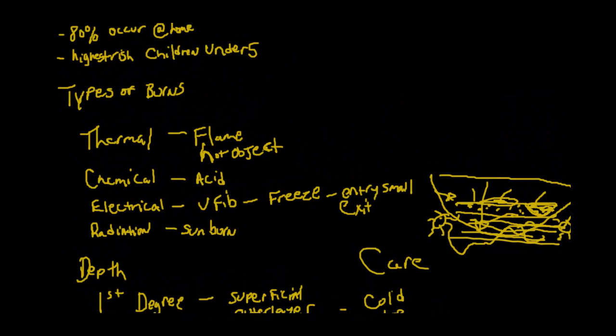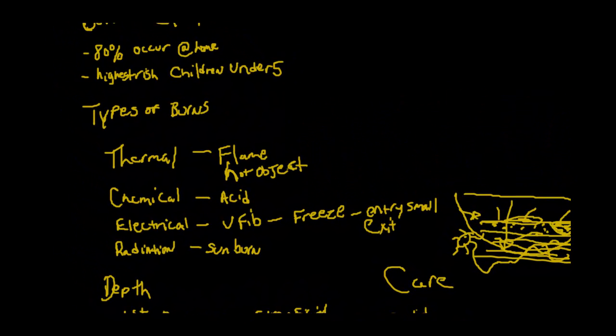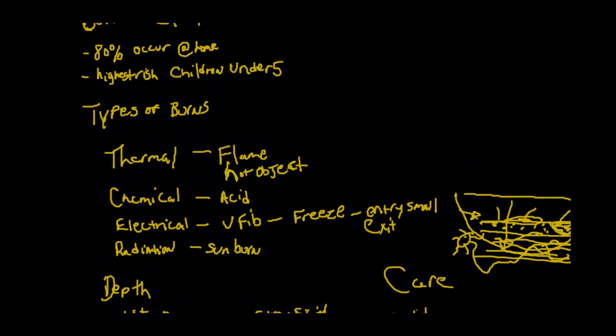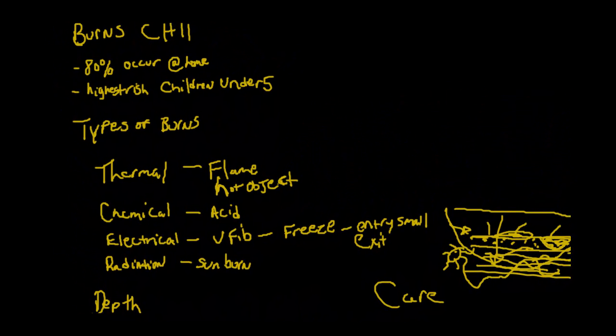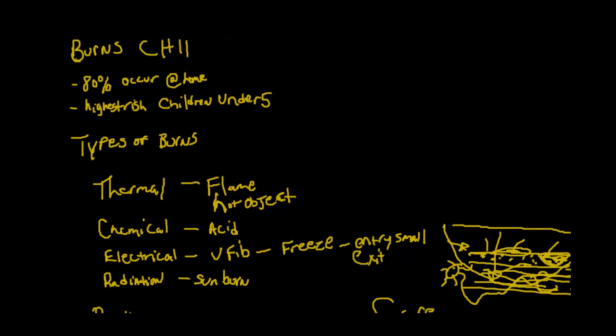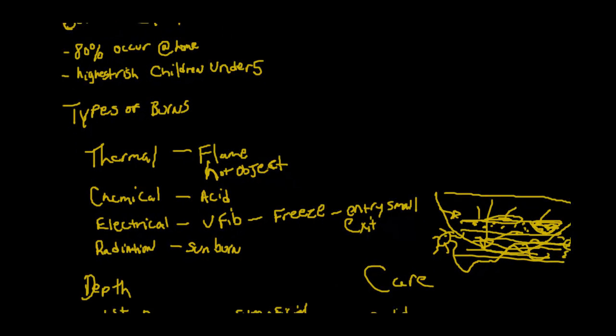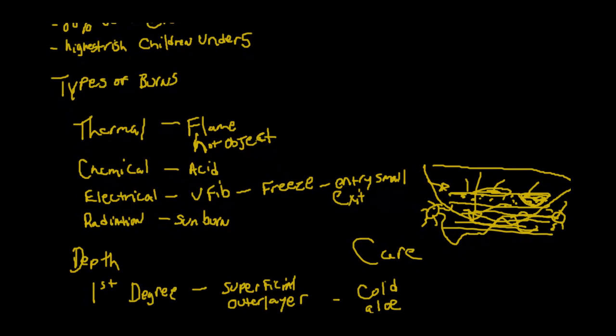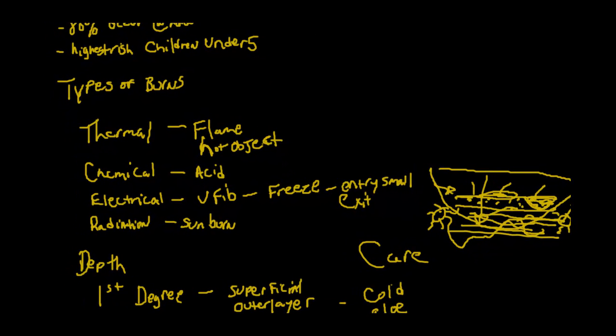Those are the types of burns and the depth of burns. There's a lot more information in your book if you want to go over it, but I wanted to keep it real basic so it didn't take up too much time. I hope this was useful for summing up some of the major areas of the chapter. If you need more detail, go into the book or the PowerPoints, and I'll see you next video.